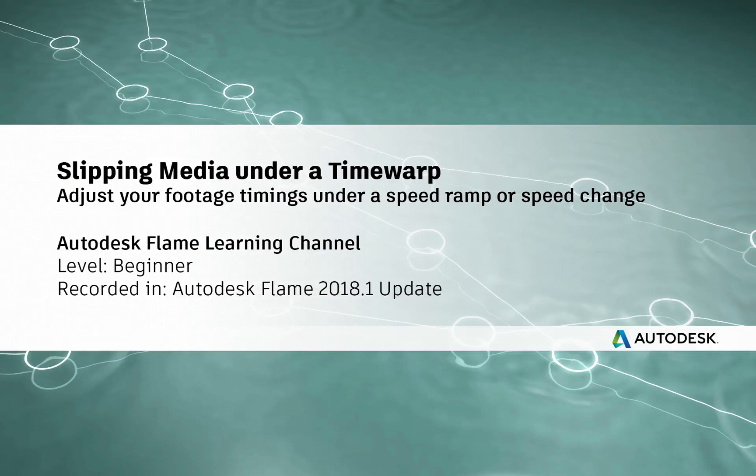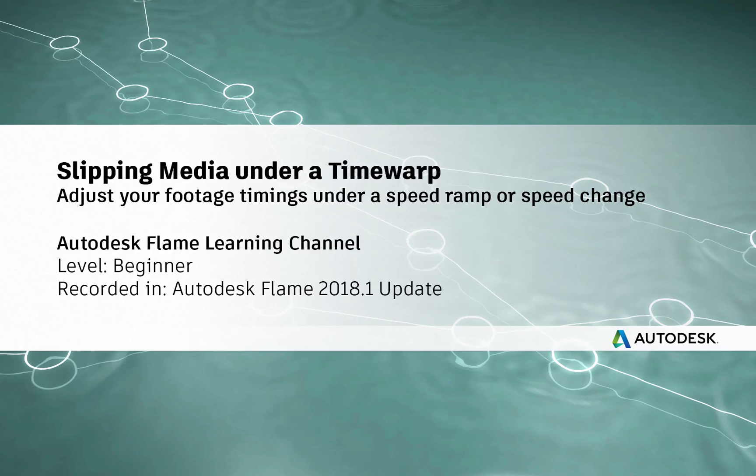How to Slip Your Media Under a Time Warp or Speed Change Effect. Hey everyone, Grant for the Flame Learning Channel.